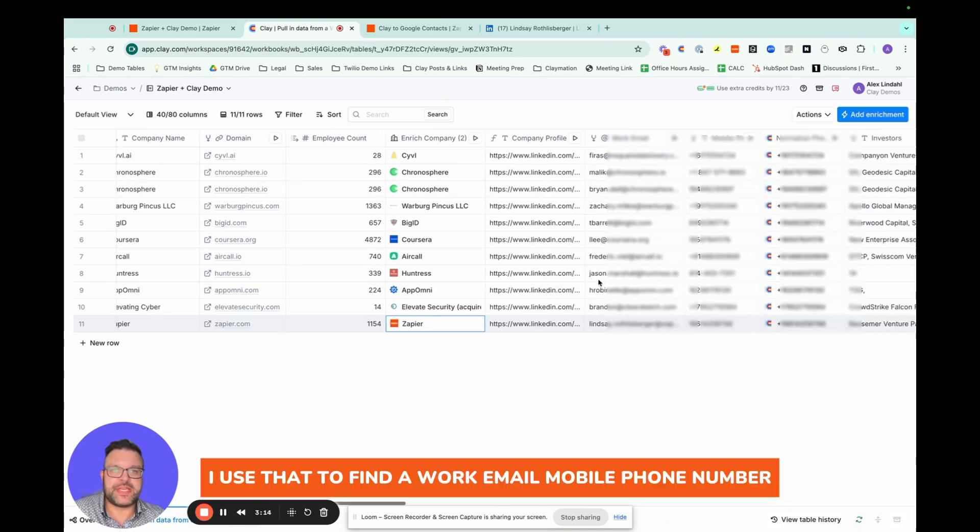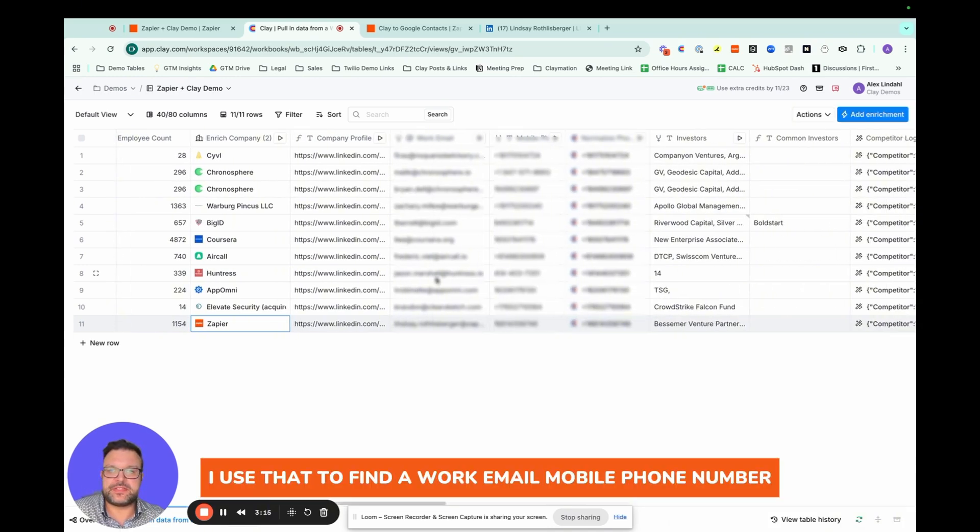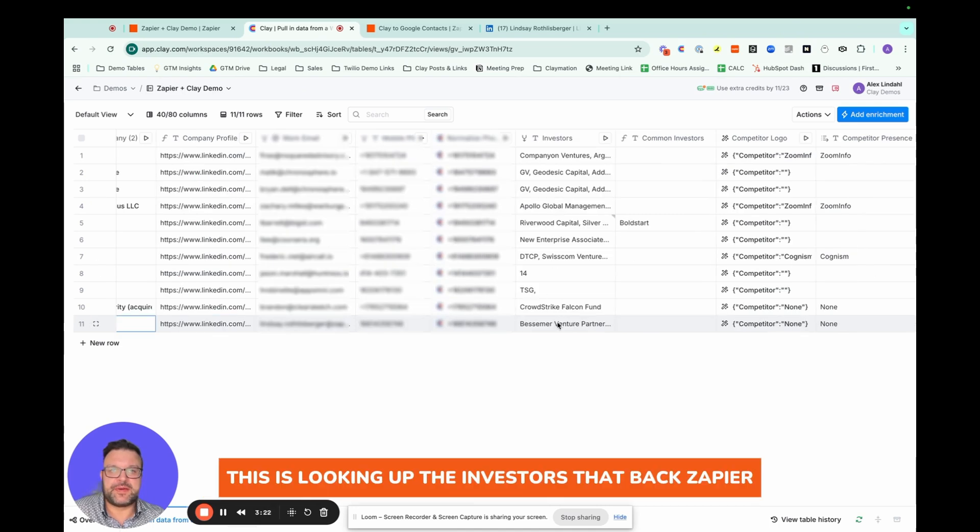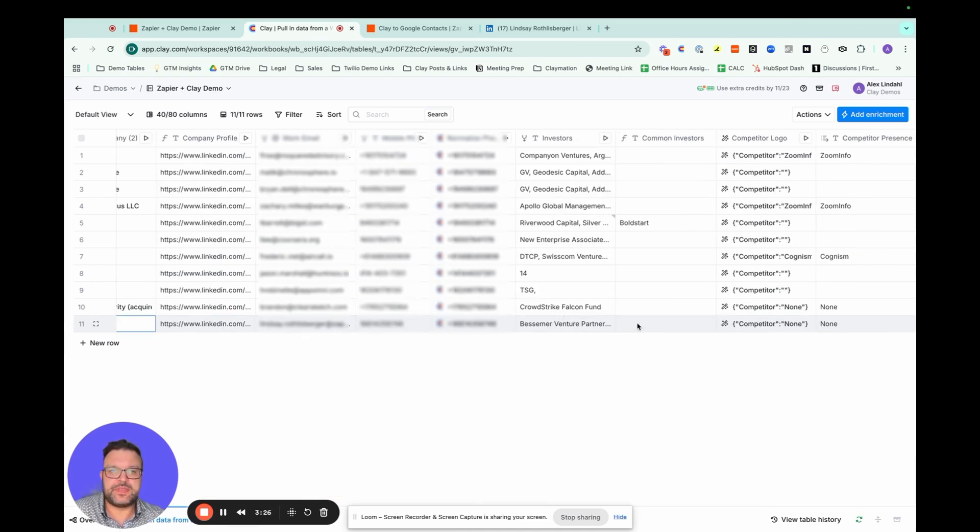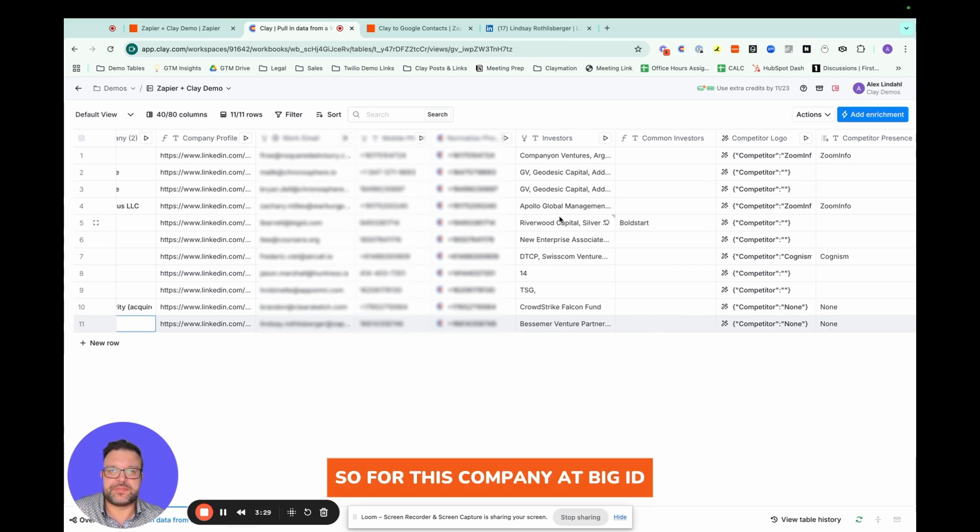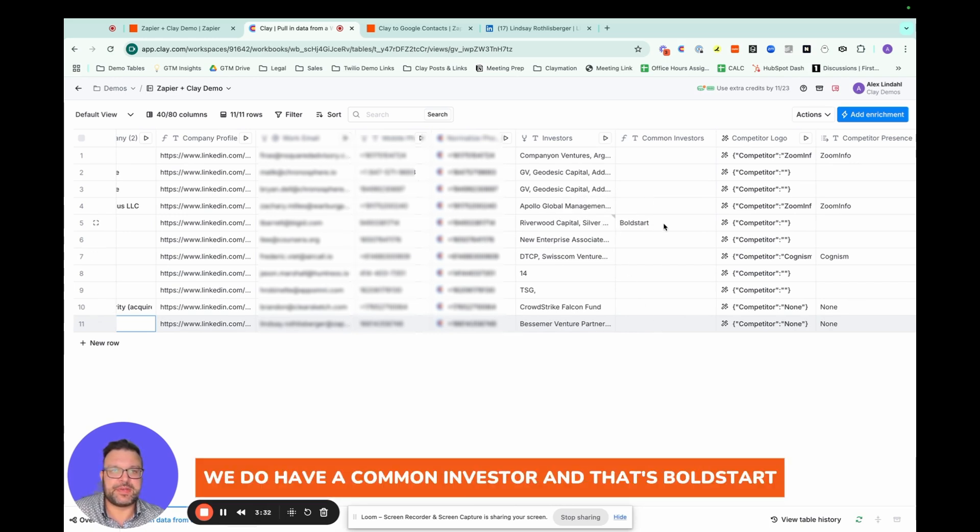I use that to find a work email, mobile phone number. This is looking up the investors that back Zapier, and then if they have a common investor. So for this company at BigID, we do have a common investor, and that's Bold Start. So I leverage them to make or to get an introduction to BigID.